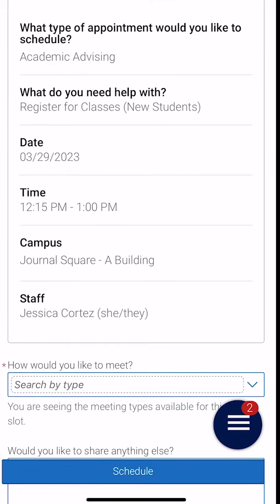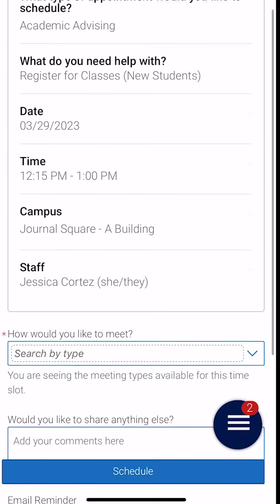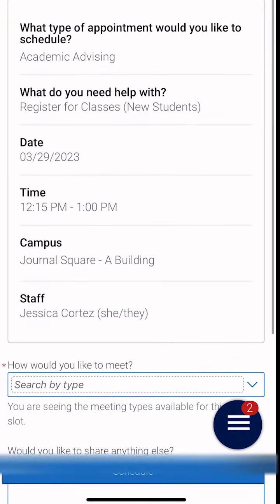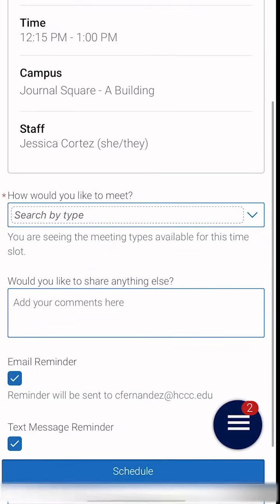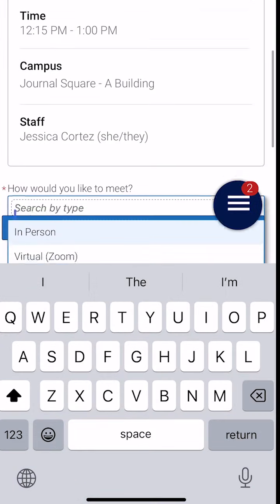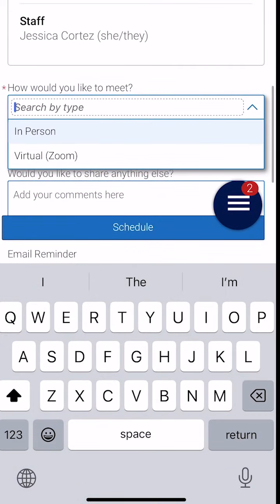After selecting the time, we can see more details about the appointment so far. We can confirm our date, our time, our campus, and even the advisor. Next, we're going to put in some more details about the appointment — first, we'll click on how we would like to meet. The options are in person or virtual over Zoom.